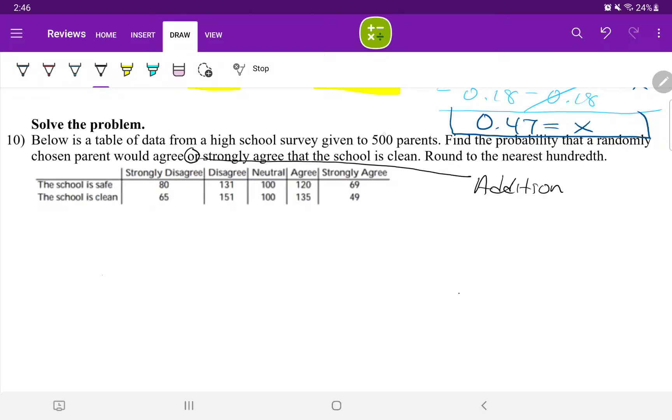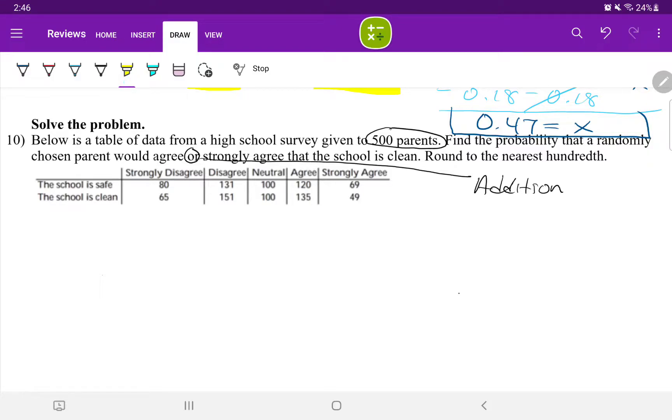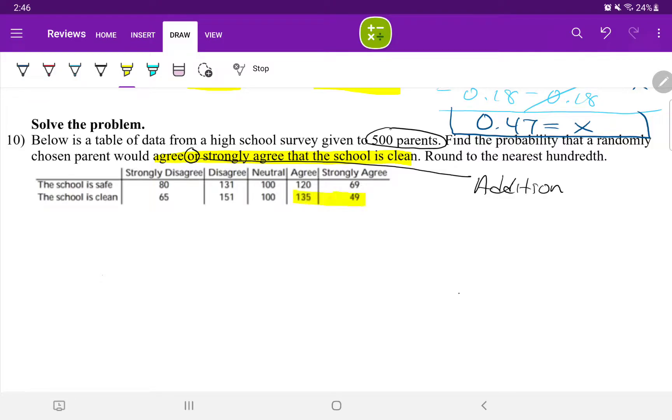Now, we know there are 500 parents in total. We want to find the probability that a parent will agree or strongly agree that the school is clean. So either they are agreeing or they are strongly agreeing that the school is clean.